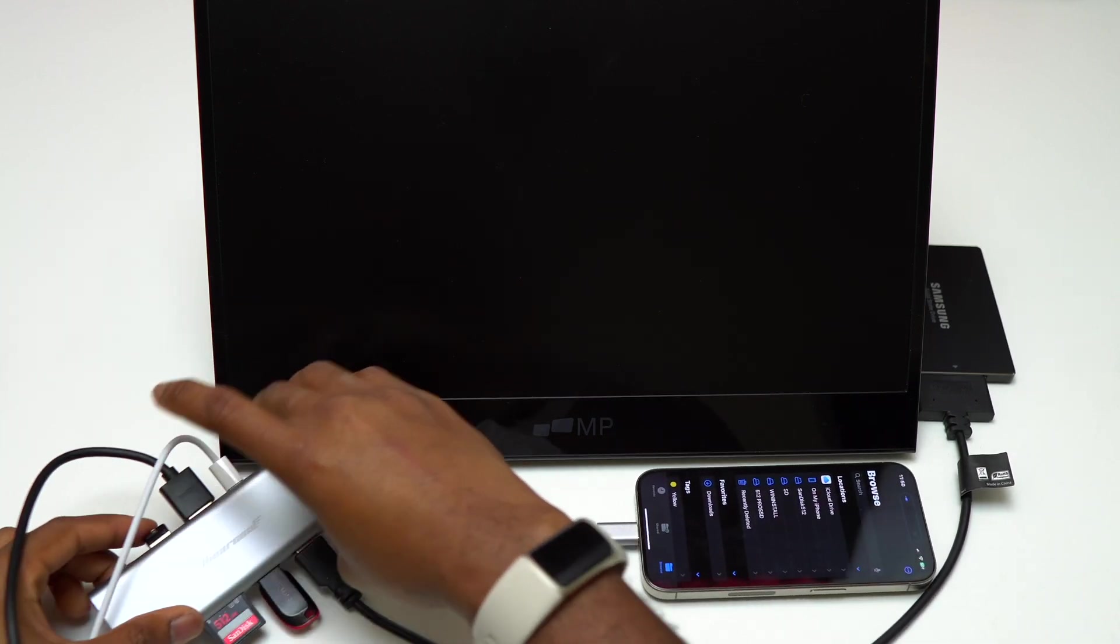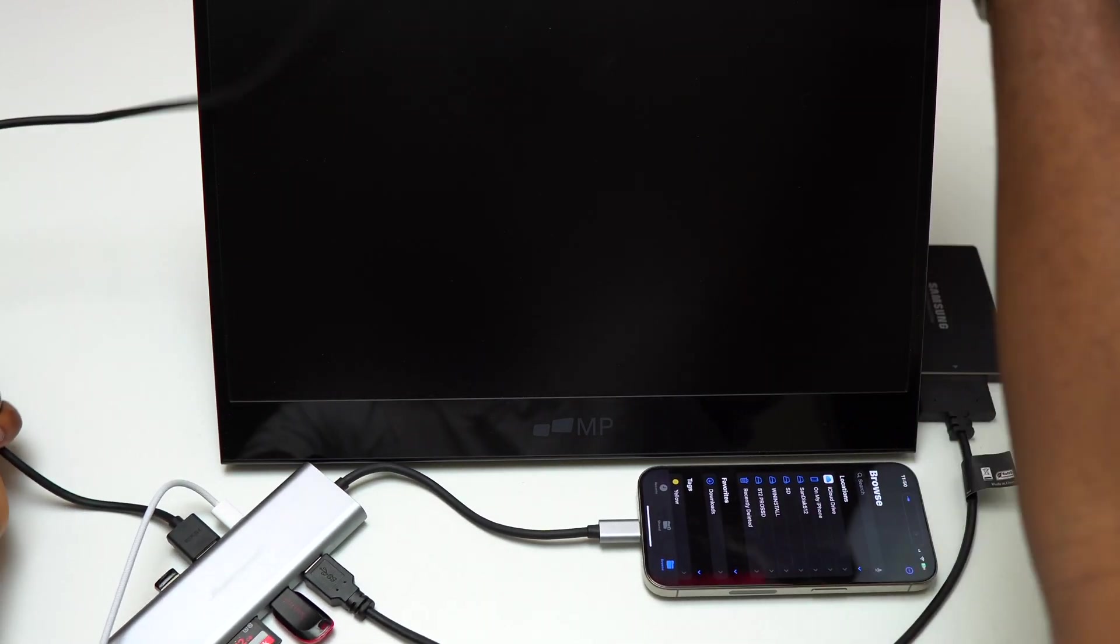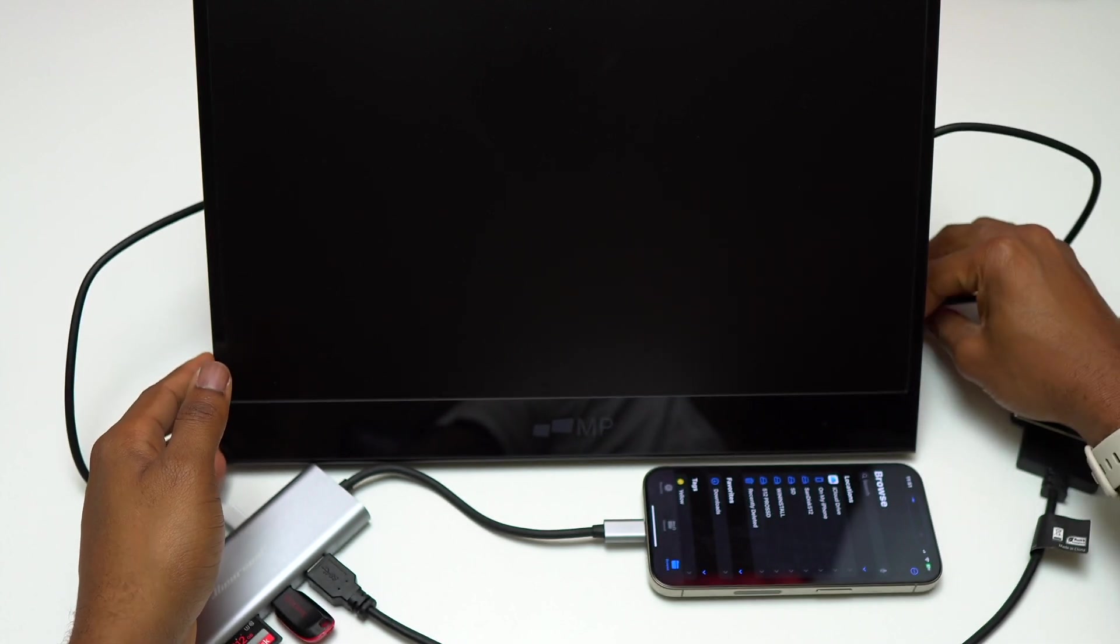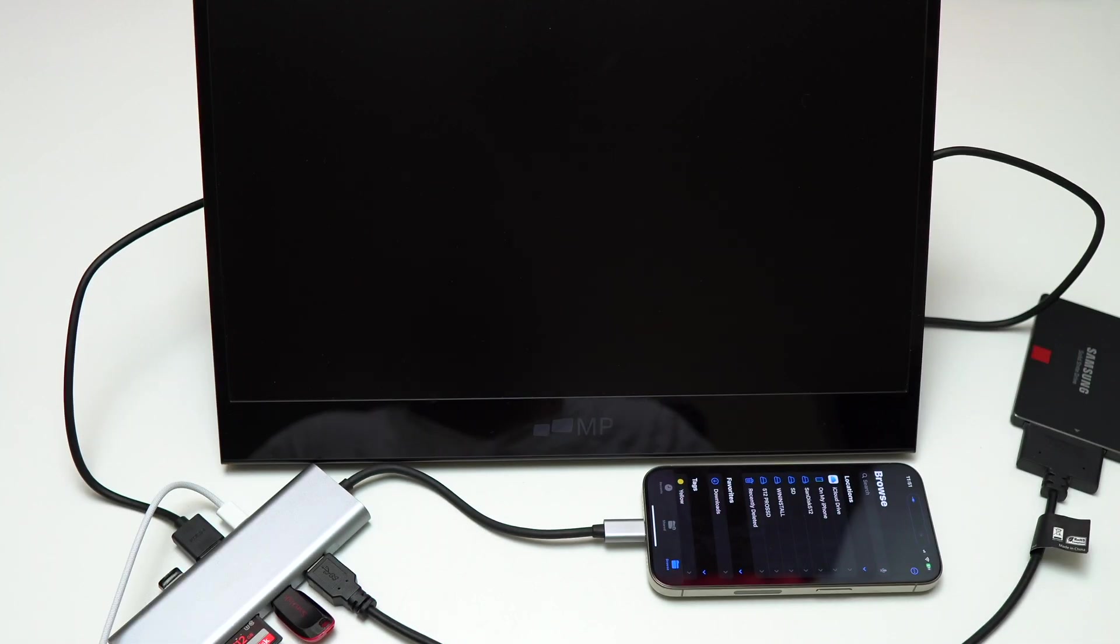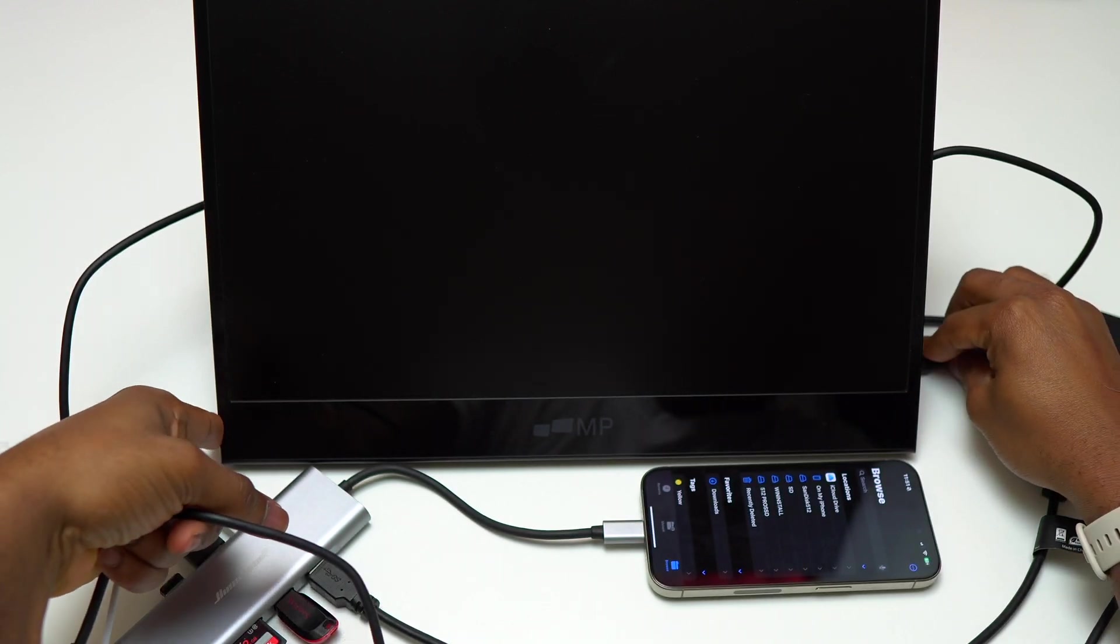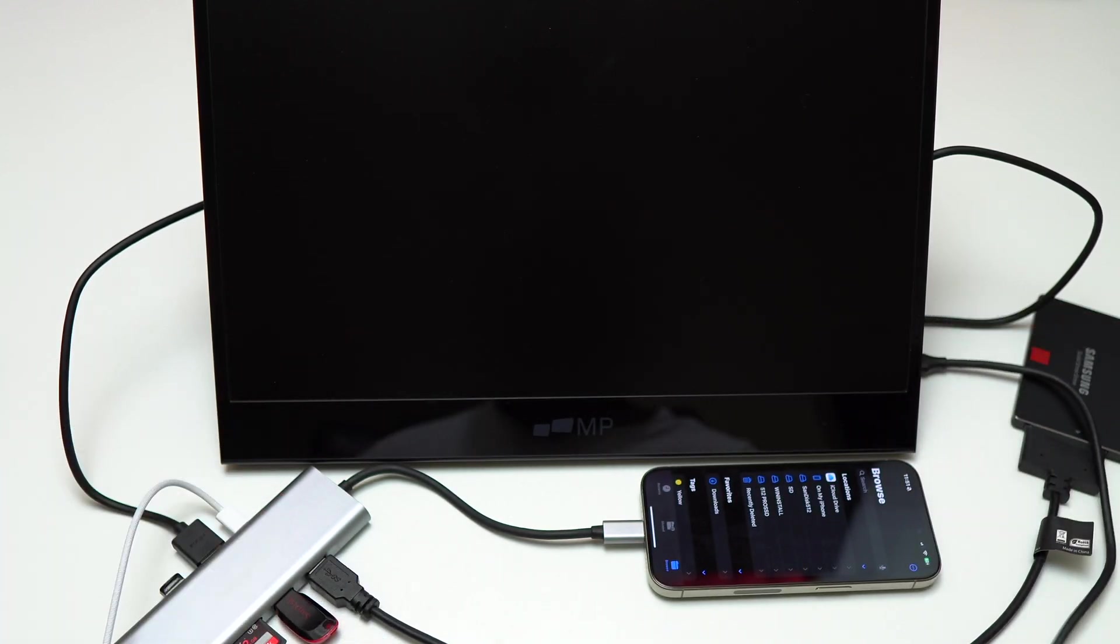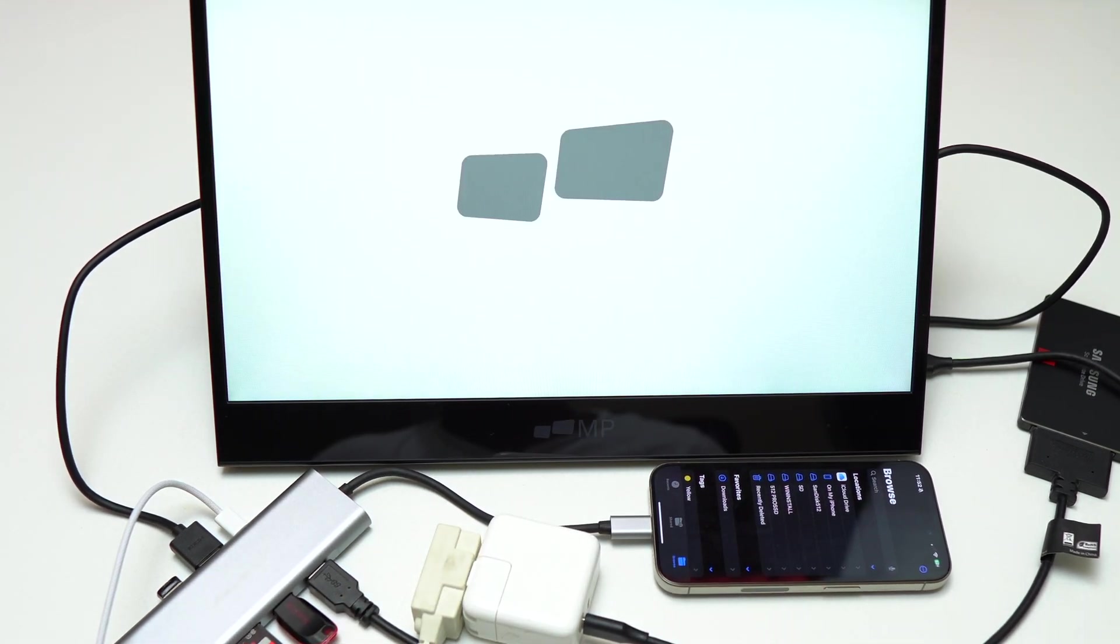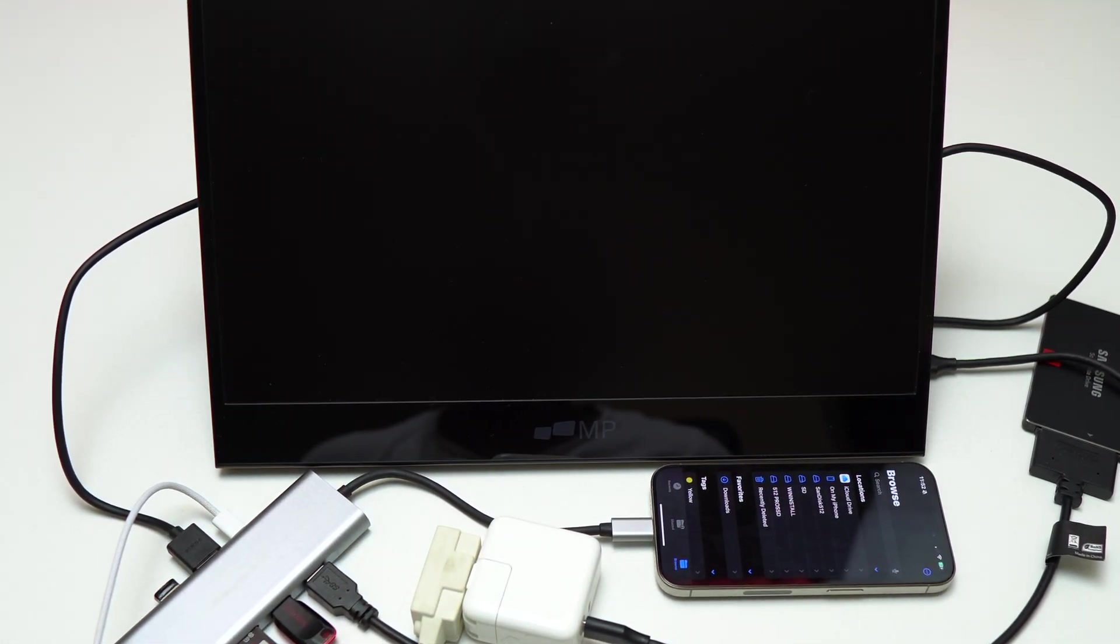My next step is to plug the HDMI cable inside the USB-C hub and also inside this portable monitor. We will see if the iPhone 15 Pro is going to display on that portable monitor. Since this is a portable monitor, it needs a power cable in order to use the HDMI functionality. I have plugged everything and it should be working right now.